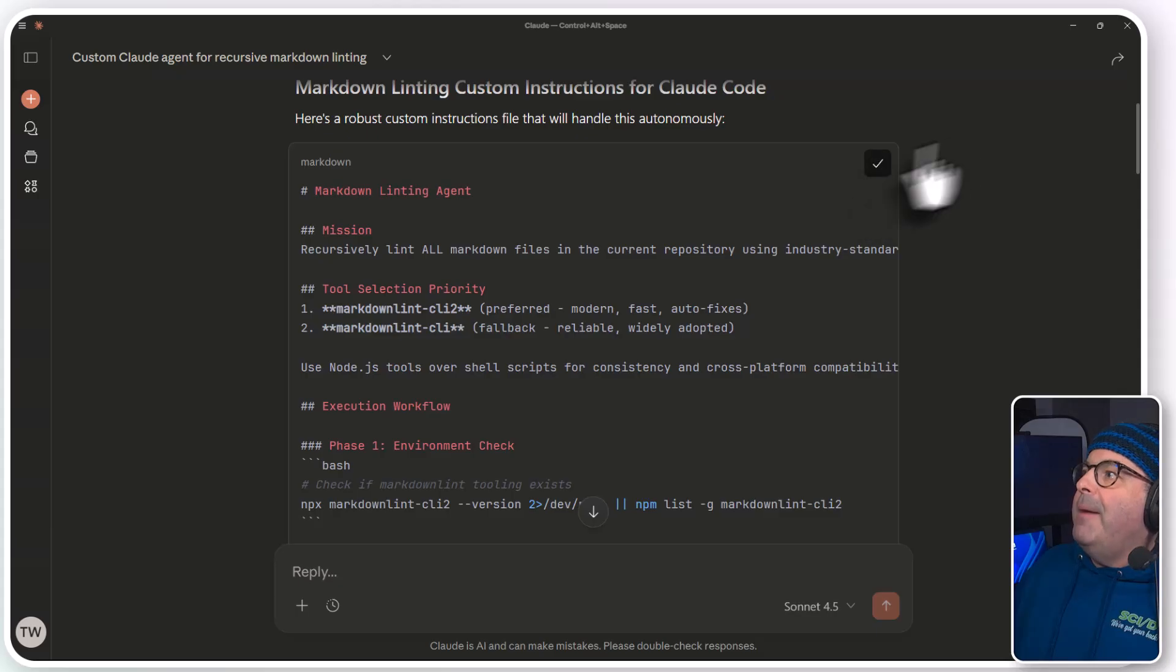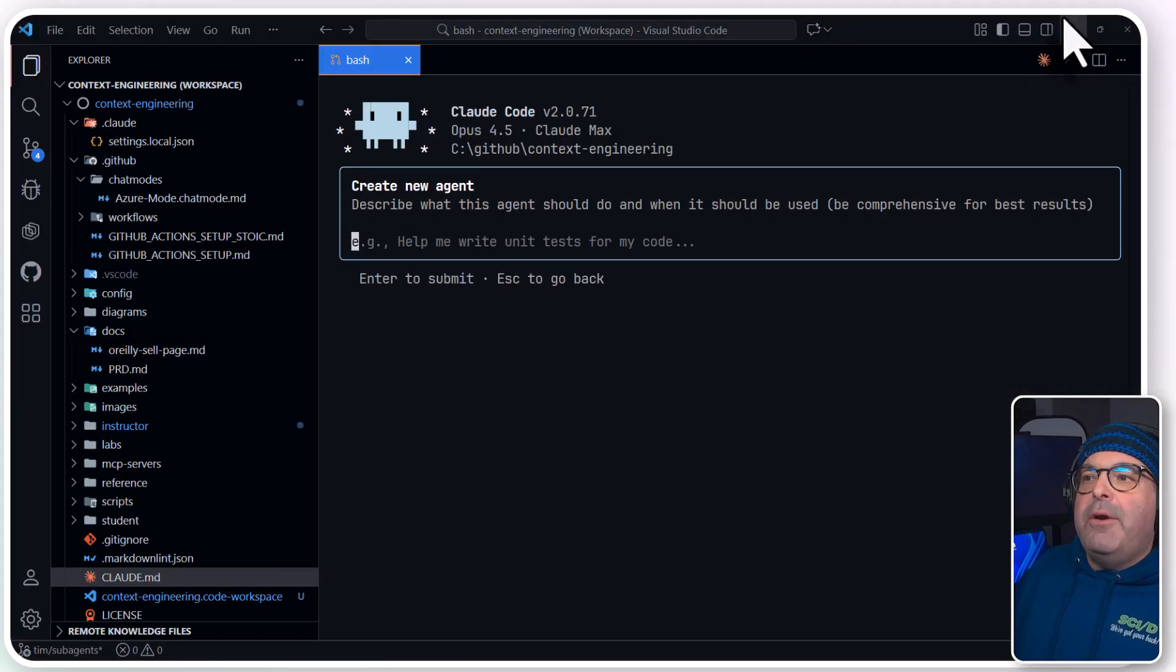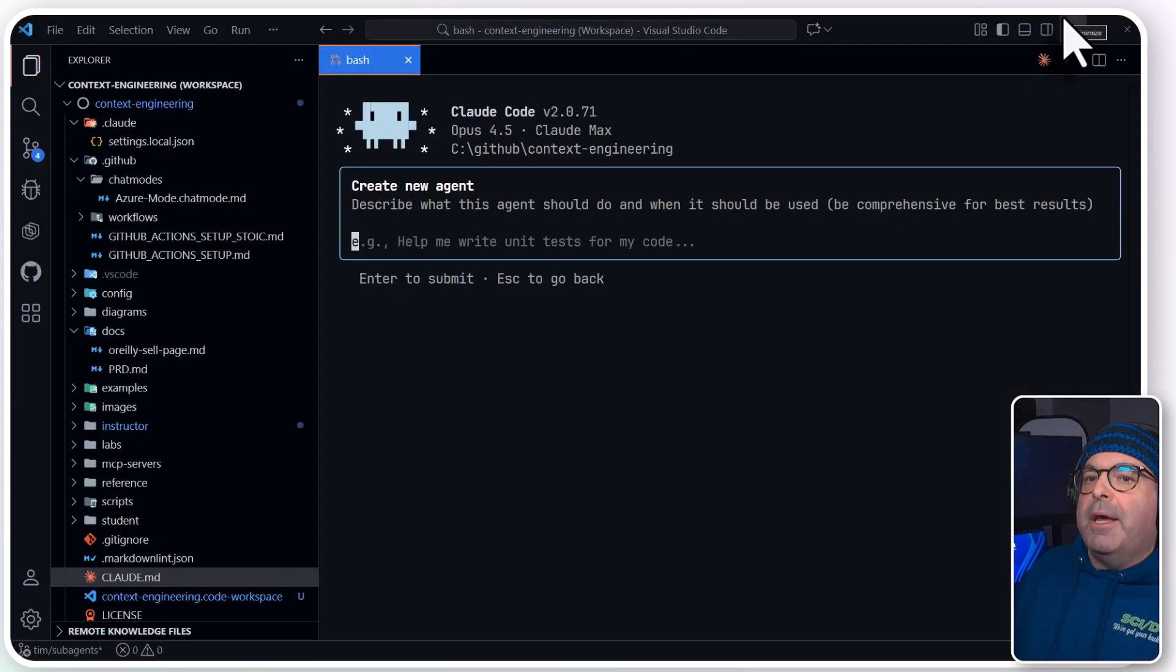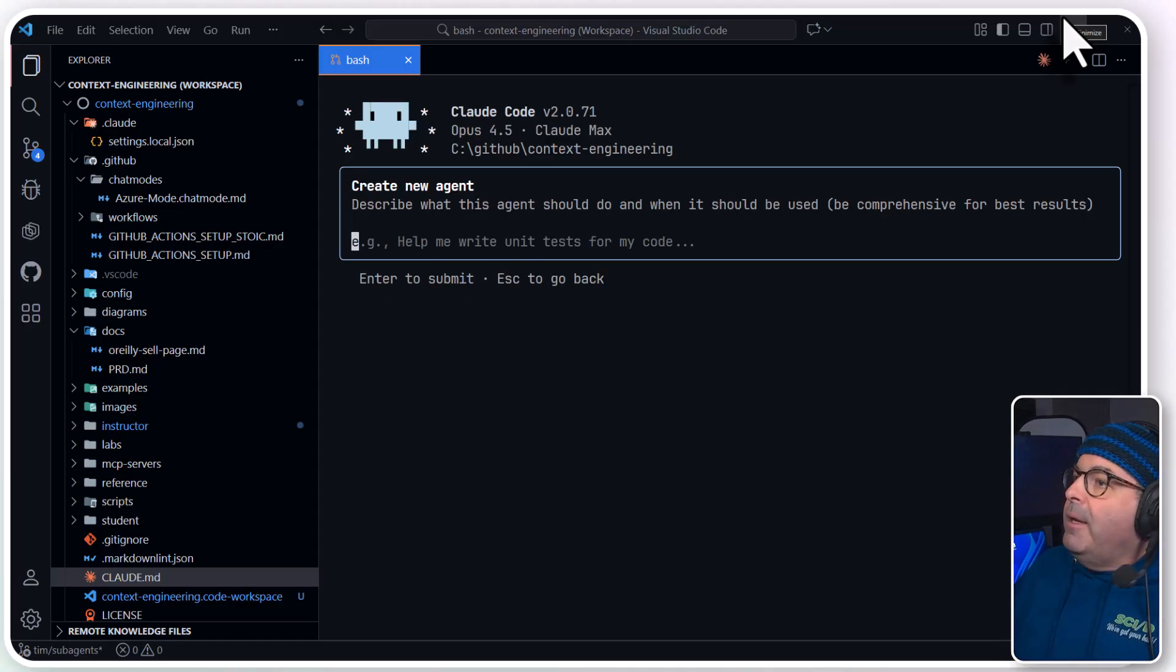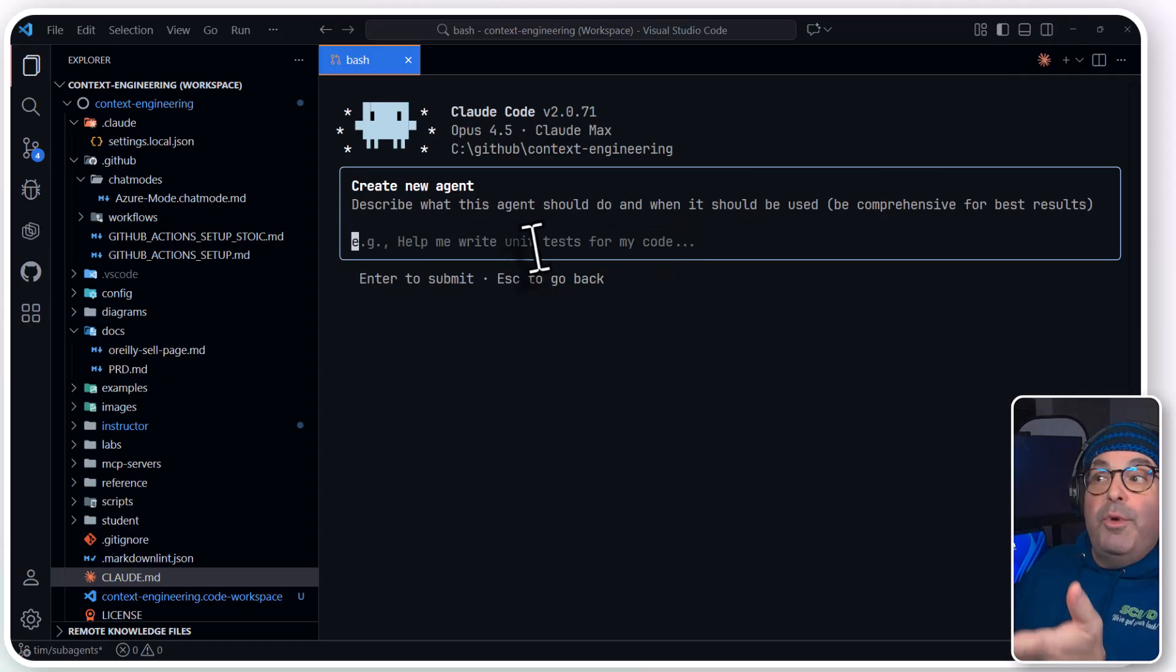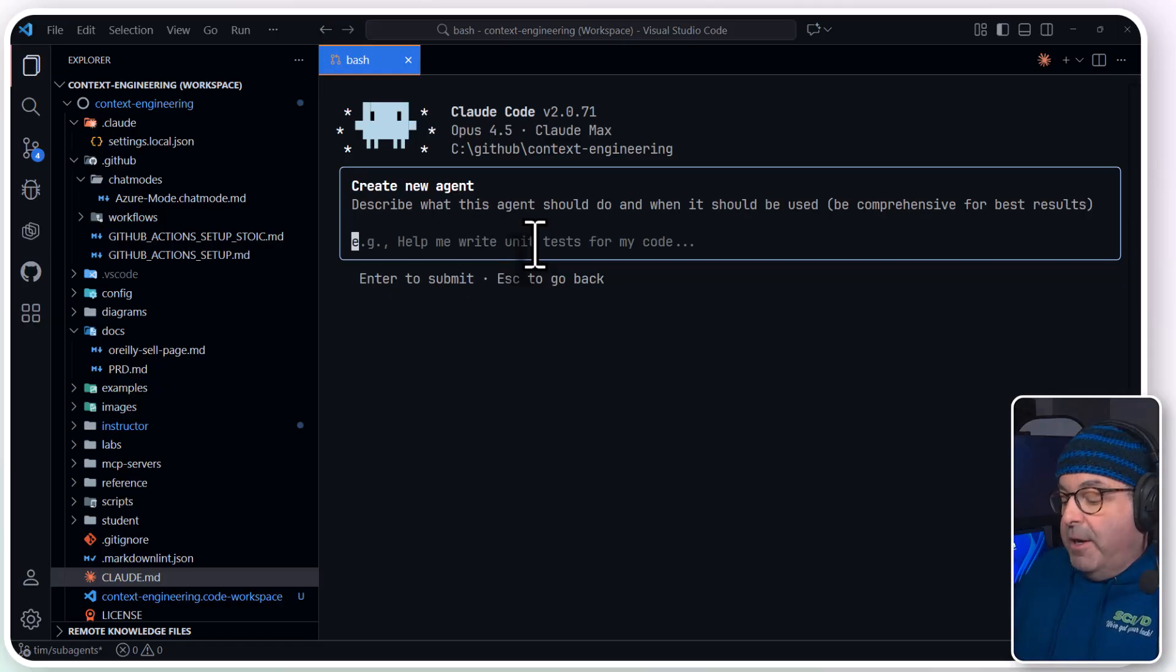So I'm going to copy those instructions out. By the way, I don't have to do that in Claude. If you don't have Claude desktop, maybe you use ChatGPT or Gemini. You could do it, or we could do it here in Claude code, as far as that goes.